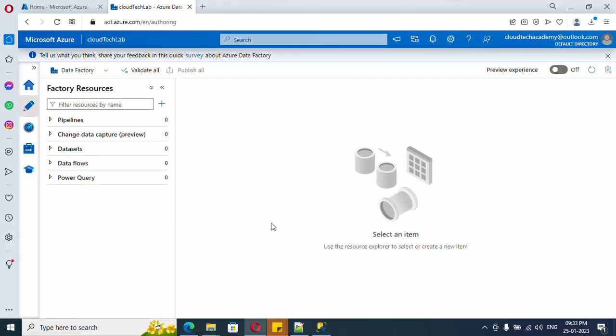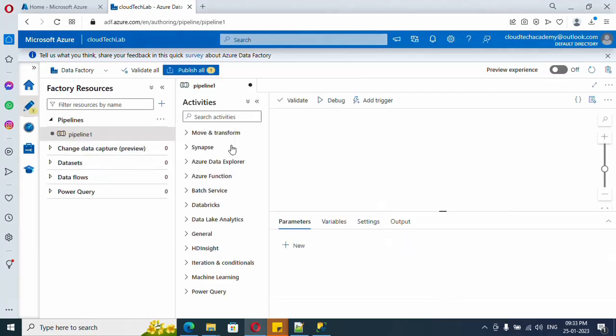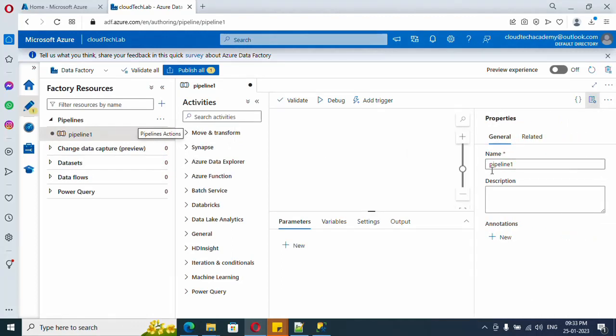I've already created this Azure Data Factory. If you don't know how to create it, just watch my introduction video about ADF. For this activity I need two pipelines. The first one is going to be our main pipeline, let me name it.